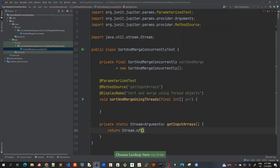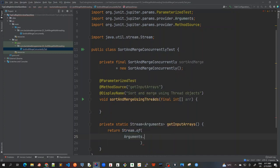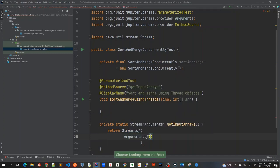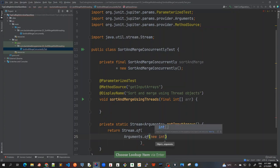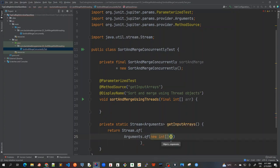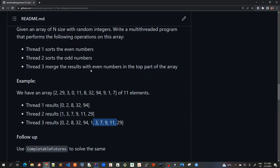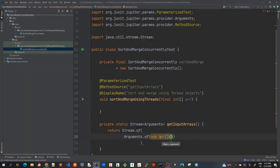And here I will return stream.of. And inside this, I will create arguments of, here I will pass this new int. Okay, the first parameter, let's take it the same as what we have got here in this example of 11 elements of random. So we can directly assert it here.